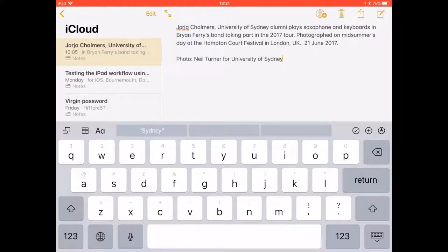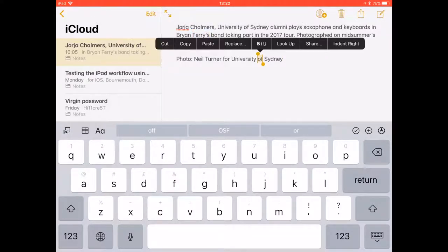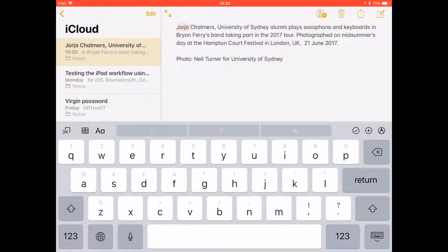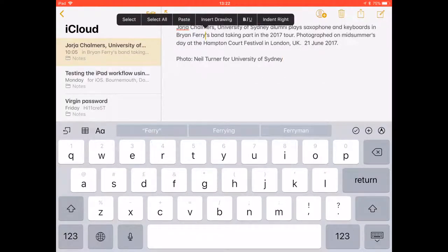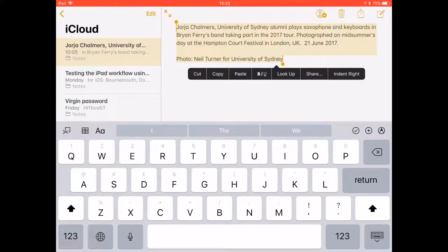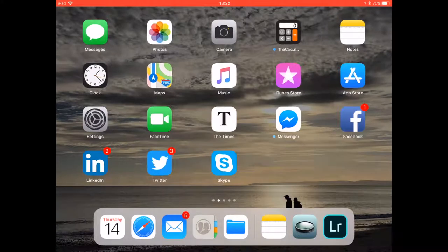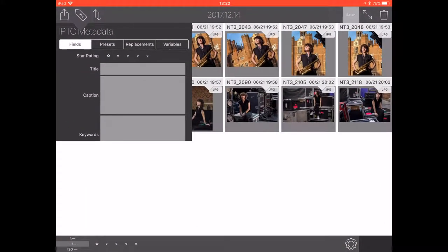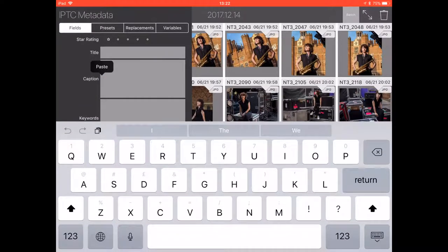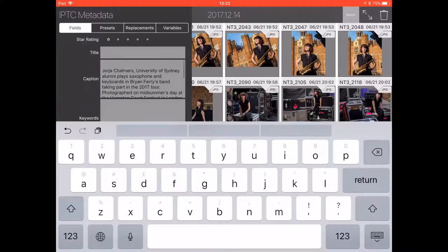Let's just do that again — select all and copy. We're going to then go back to FSN Pro, go to the caption window, and paste that in. That's all in.